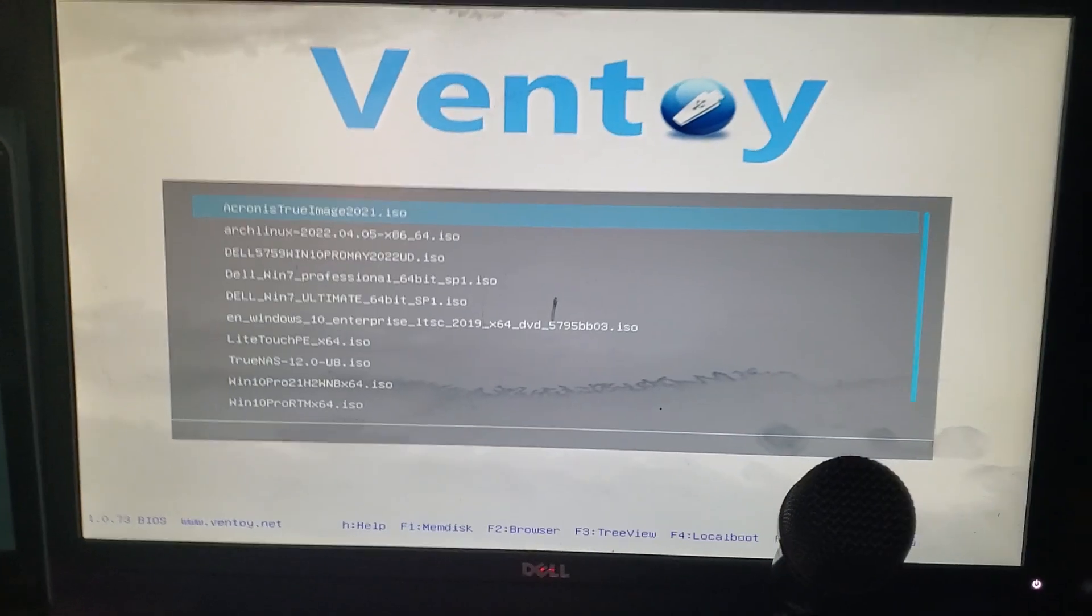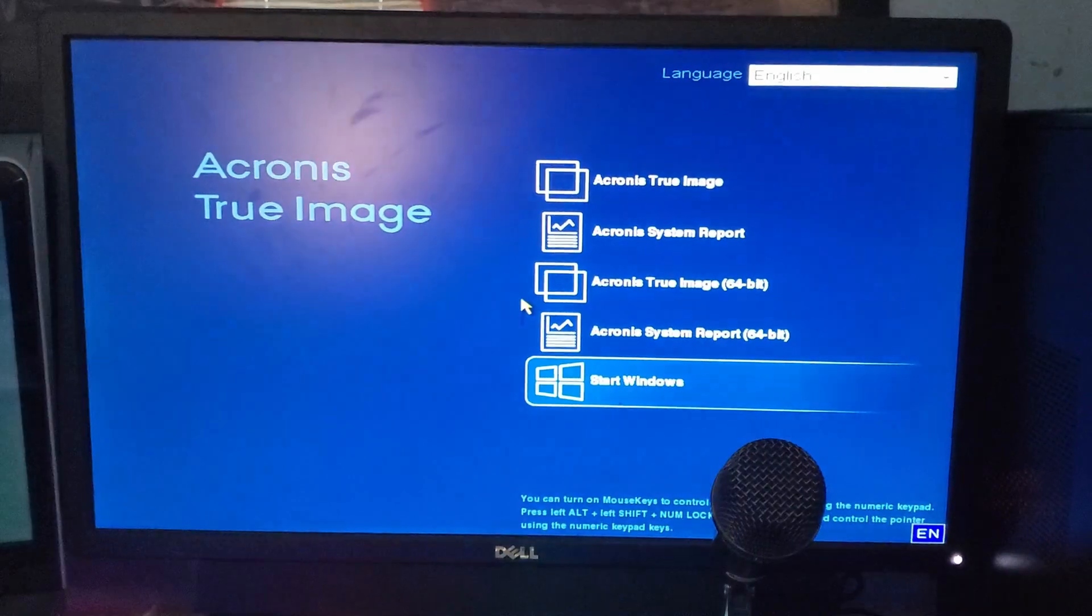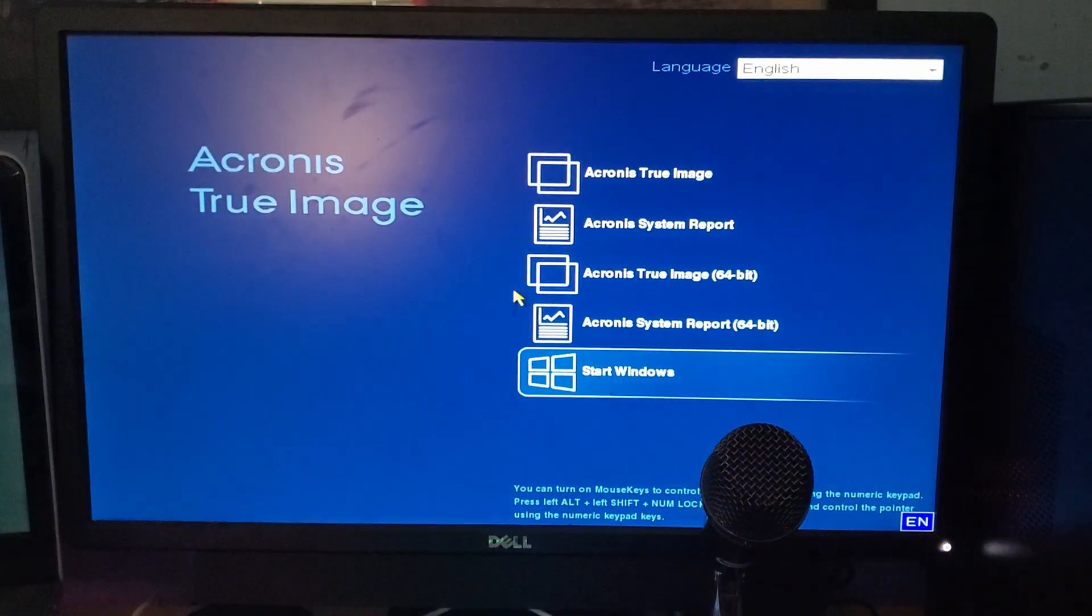We need to boot up to Acronis. I should, I need to go grab my hard drive enclosure so we can clone the hard drive. But let's just boot this. Let me just, I'll boot it and then I'll grab the drive enclosure.